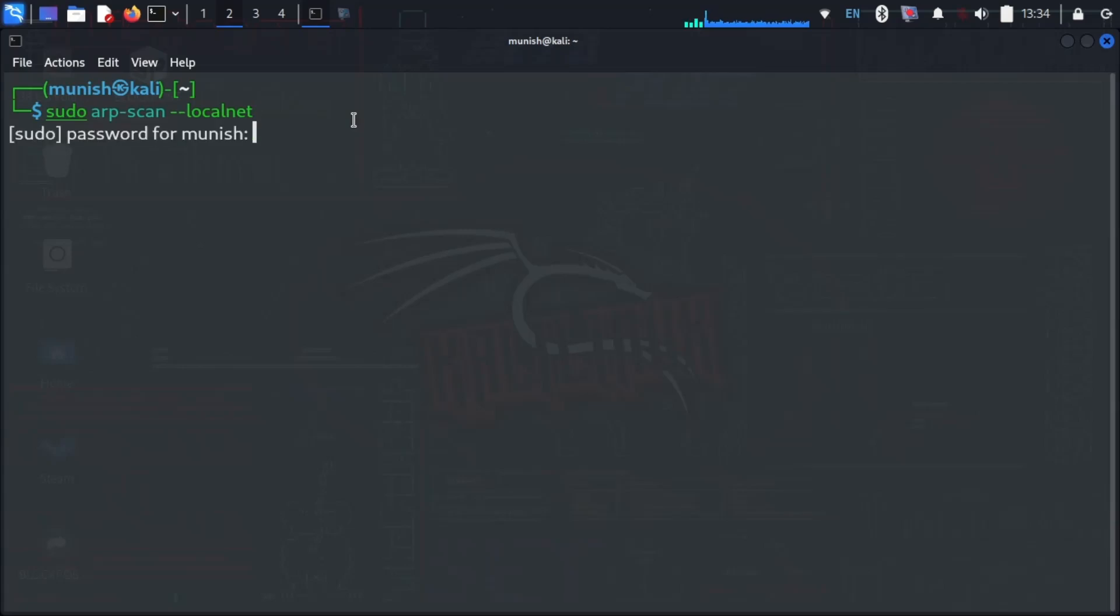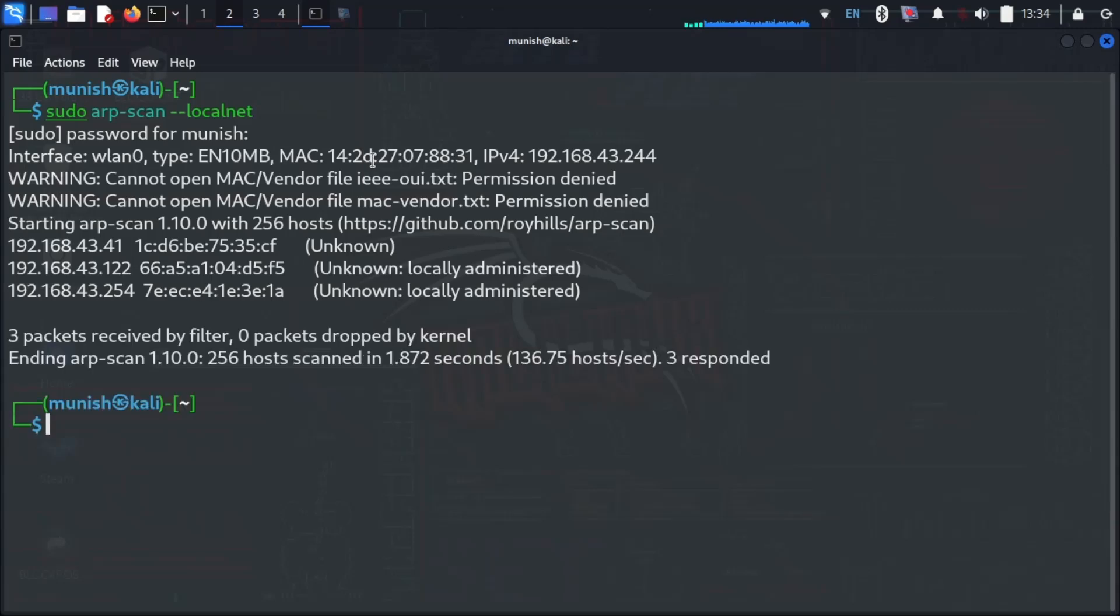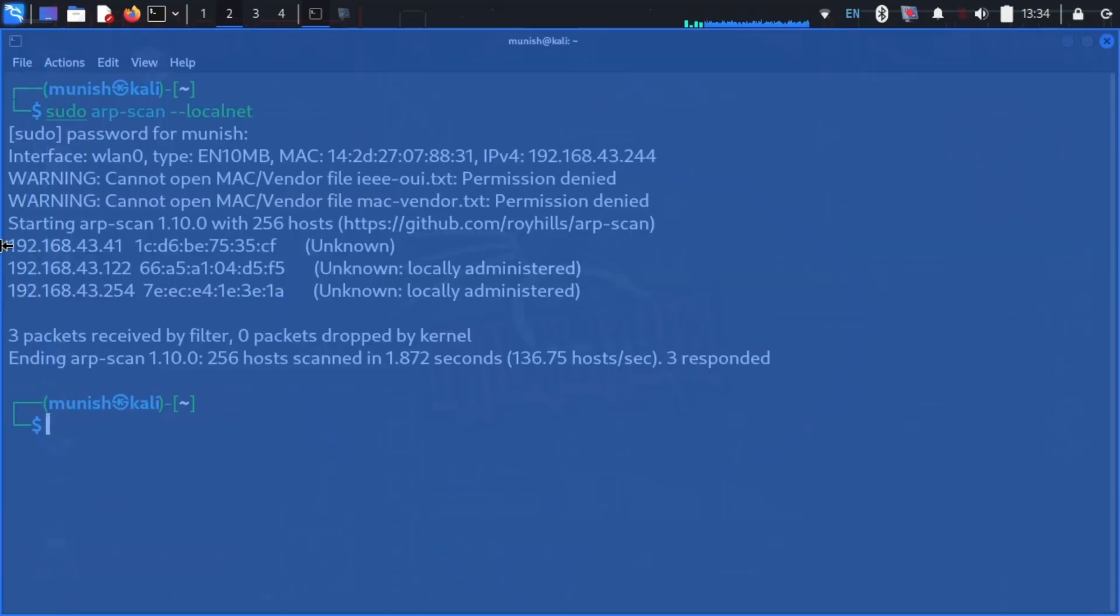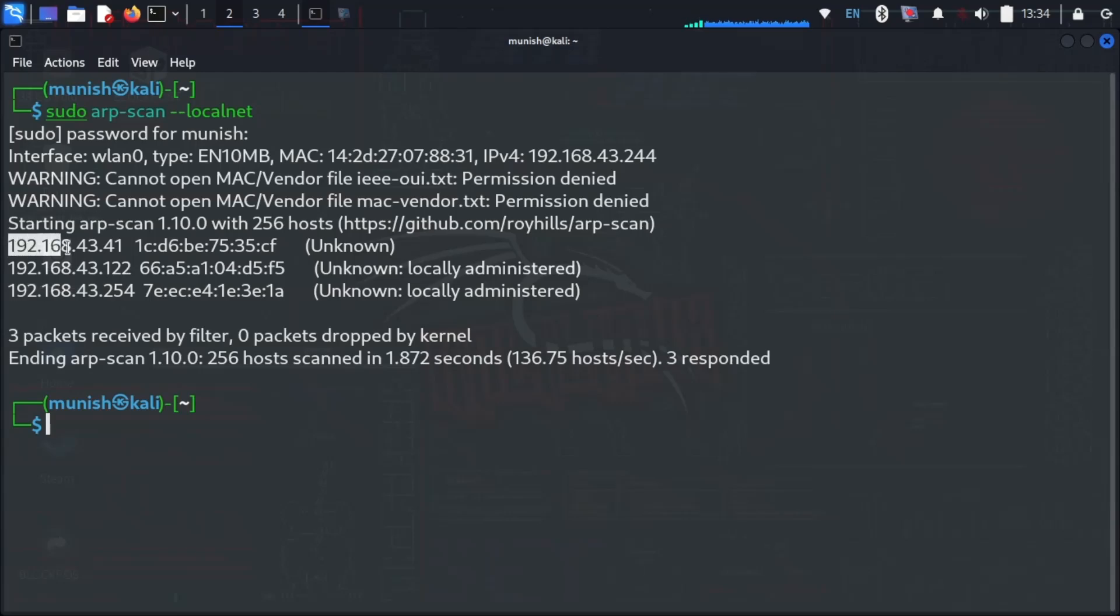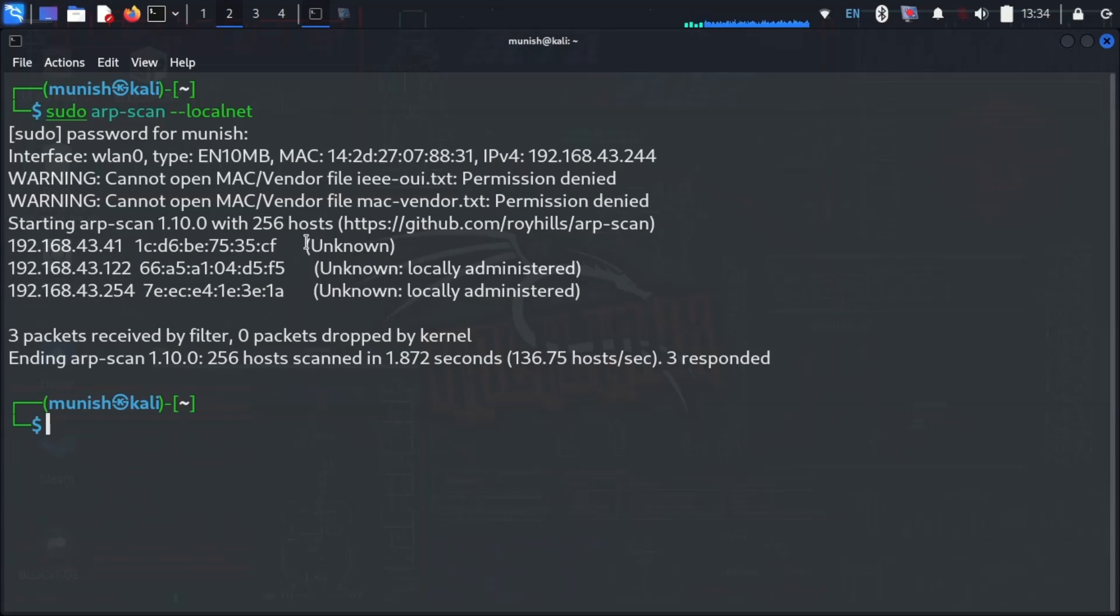Just type your password and hit enter. It's done, and we can see that there are three unknown devices connected to my network. I got their IP addresses, and we can see it's written unknown here. We also got their MAC addresses.